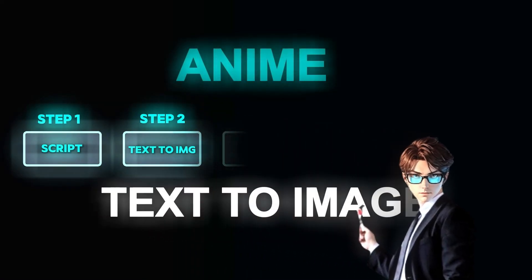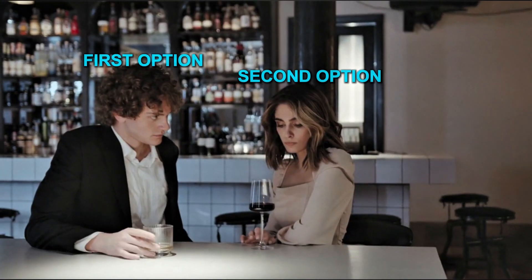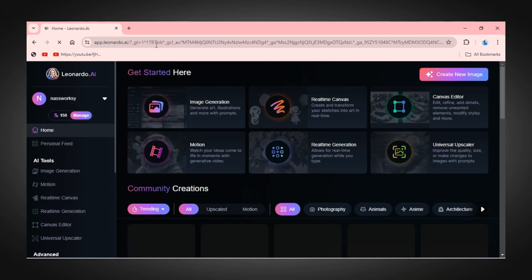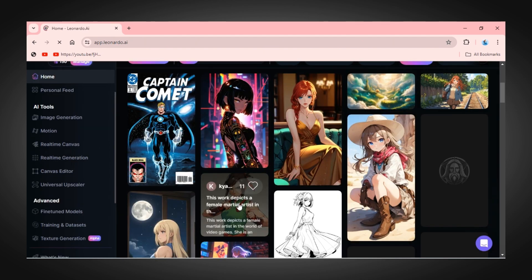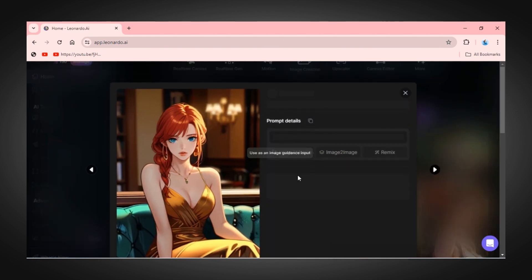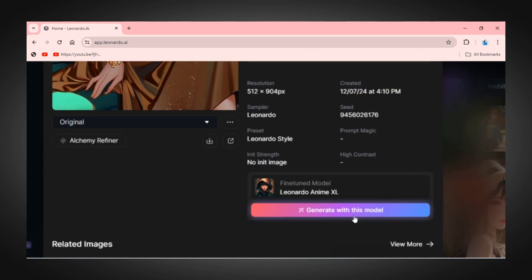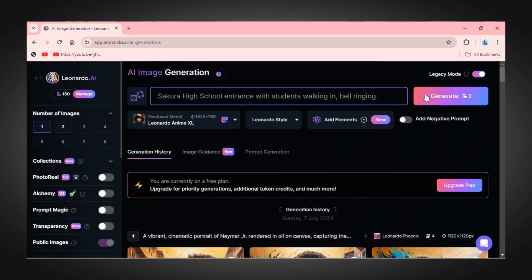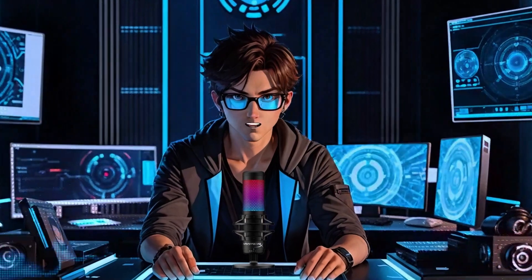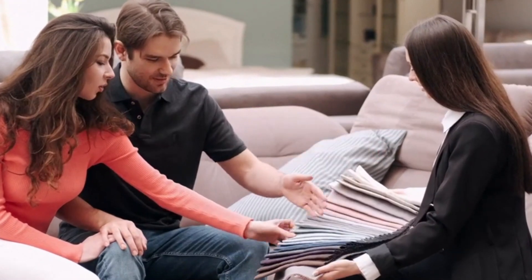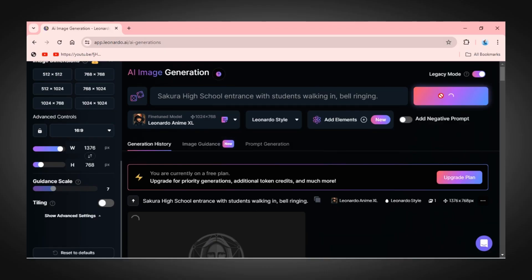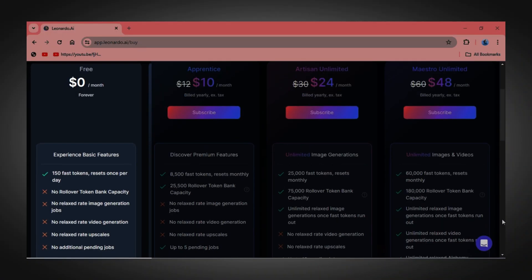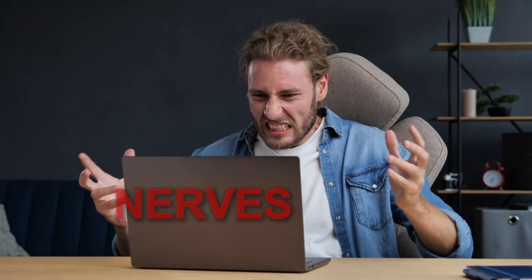The next step is generating an image. You have two options. For the first option, go to Leonardo AI and log in, then click on Anime and choose any style of your choice, and click on Generate with this model. Go back to ChatGPT, copy a prompt, paste it there, and click Generate. Everything about this tool is great, but the problem is Leonardo AI will ask you to upgrade to Premium after generating just three images — and honestly, that gets on my nerves.